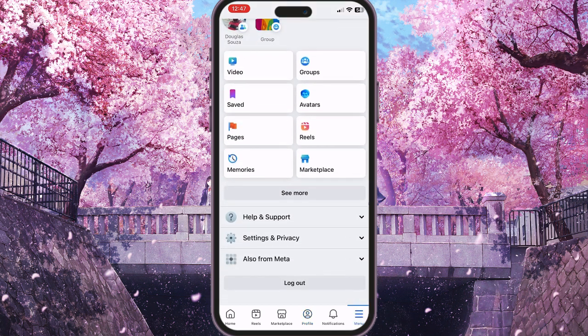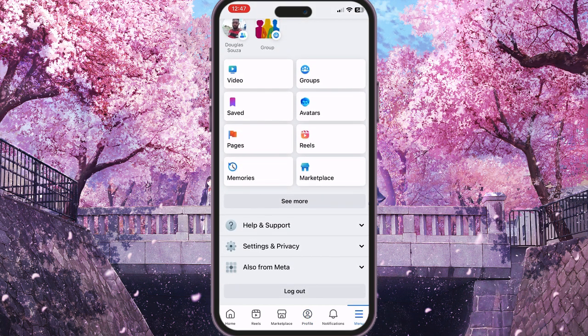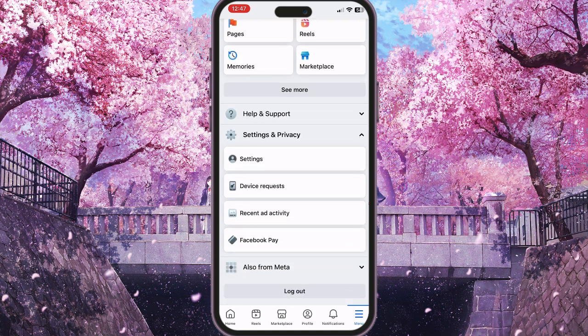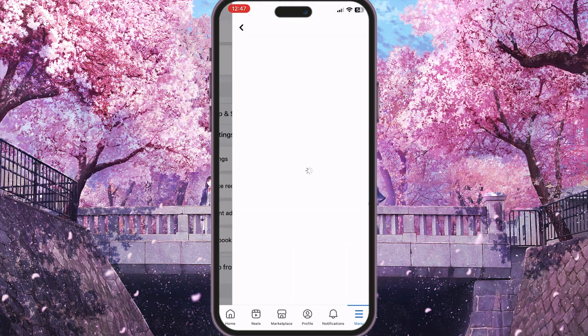Now scroll down until you see Settings and Privacy. Click on it, then go to Settings.